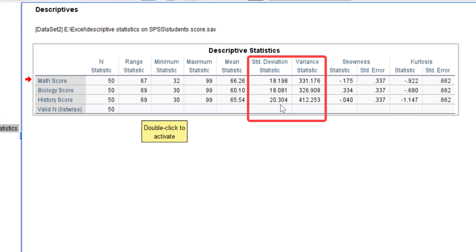Looking at the variance and standard deviation columns, history score actually has the highest standard deviation and variance, followed by biology and then math. This means there is more variability in history scores compared to biology and math, indicating that student scores in history are more spread out from the mean.